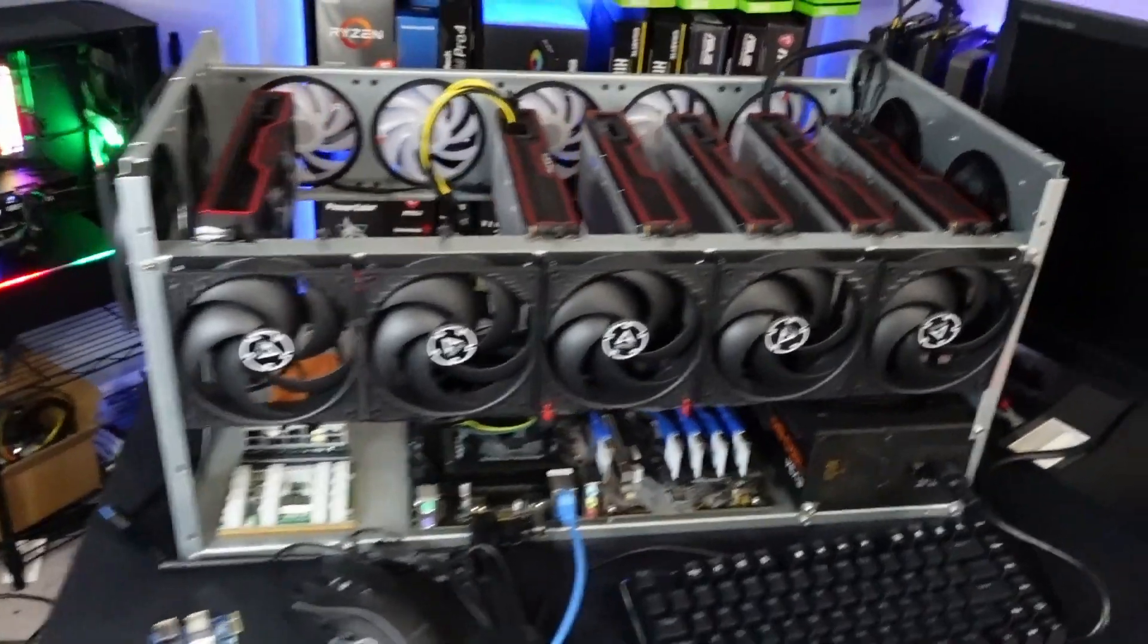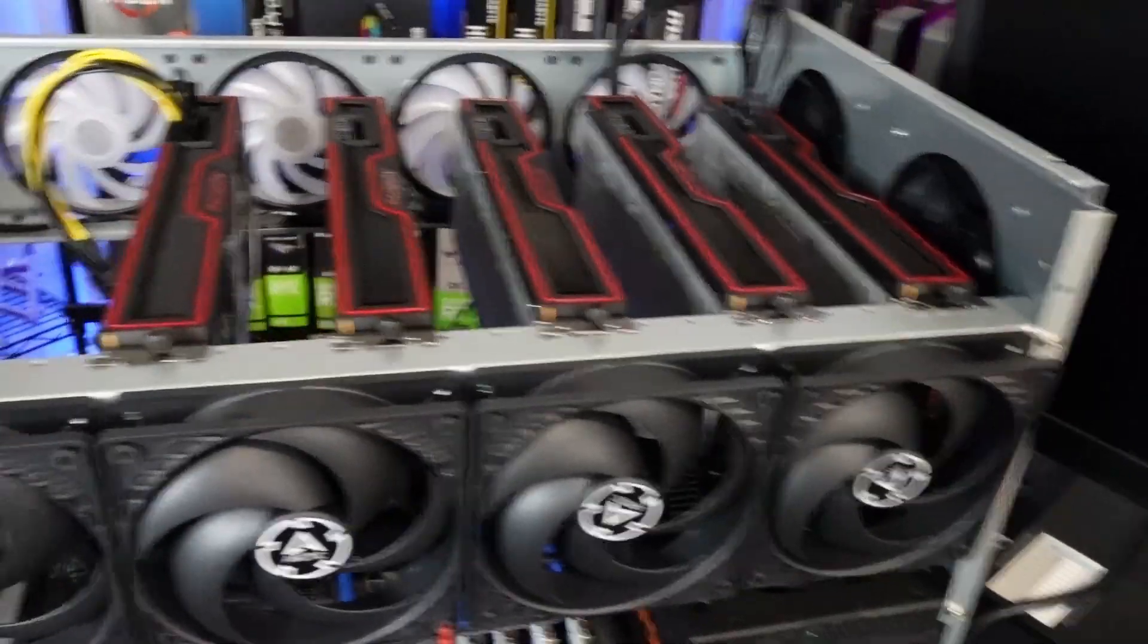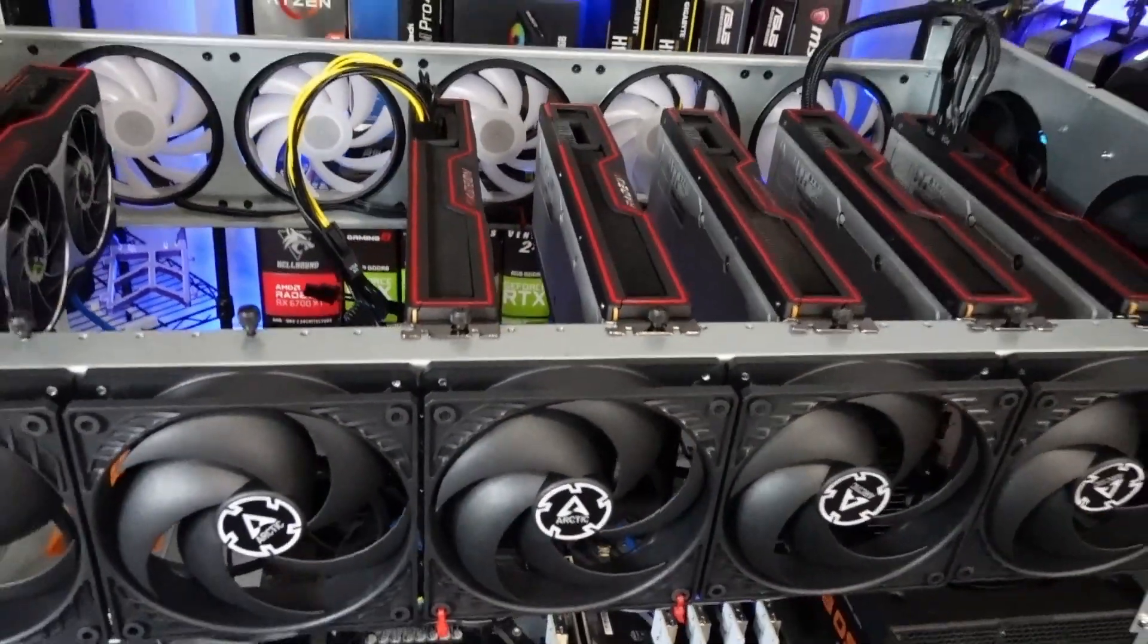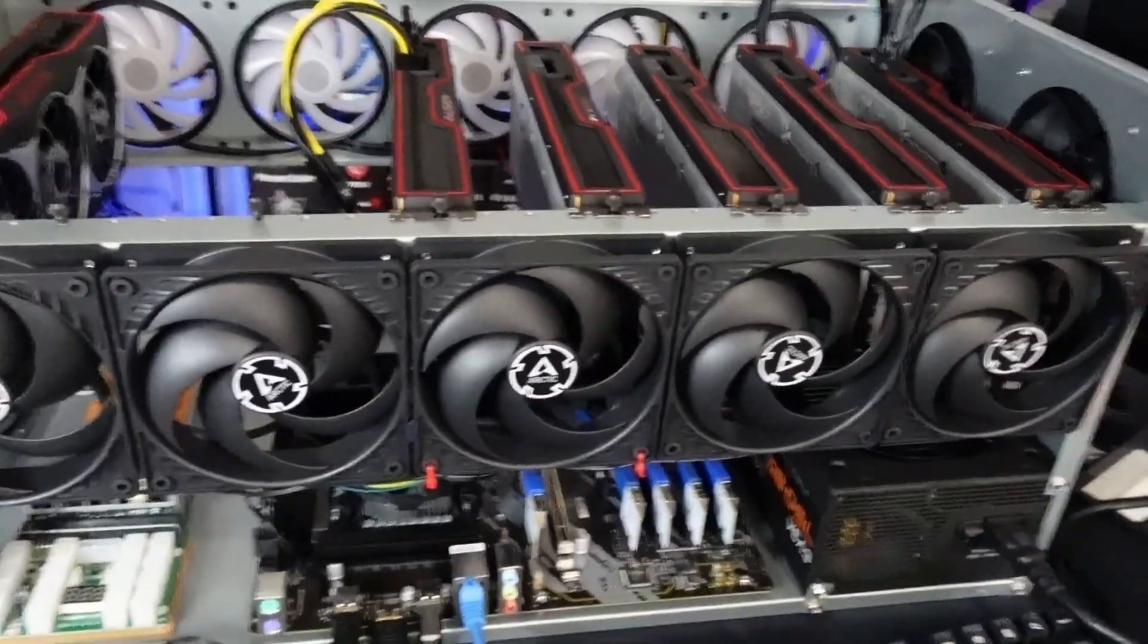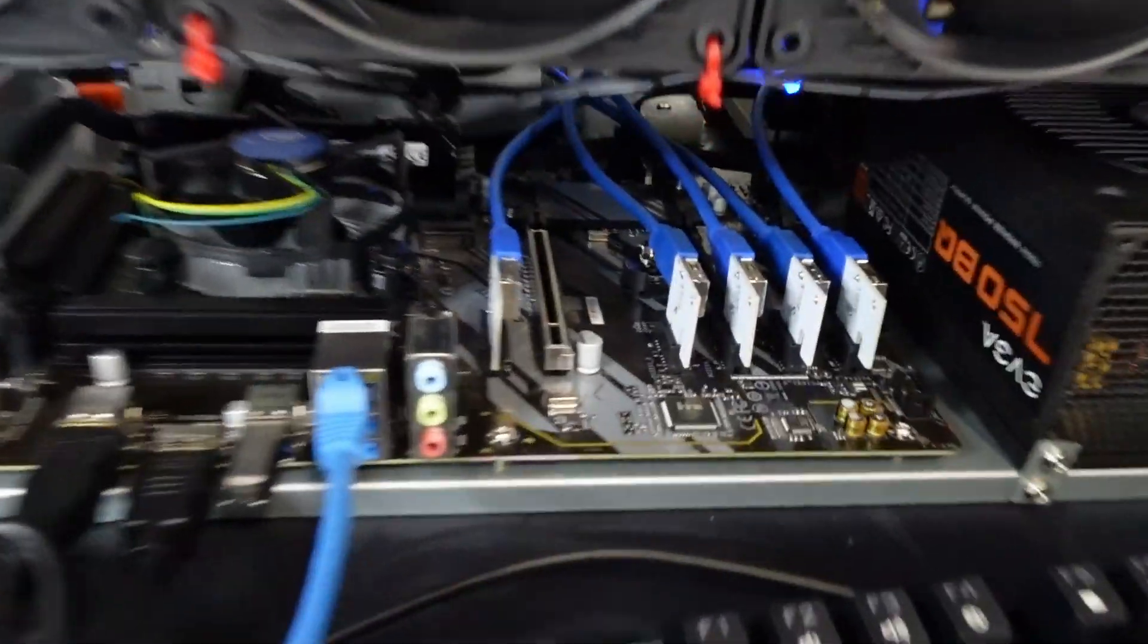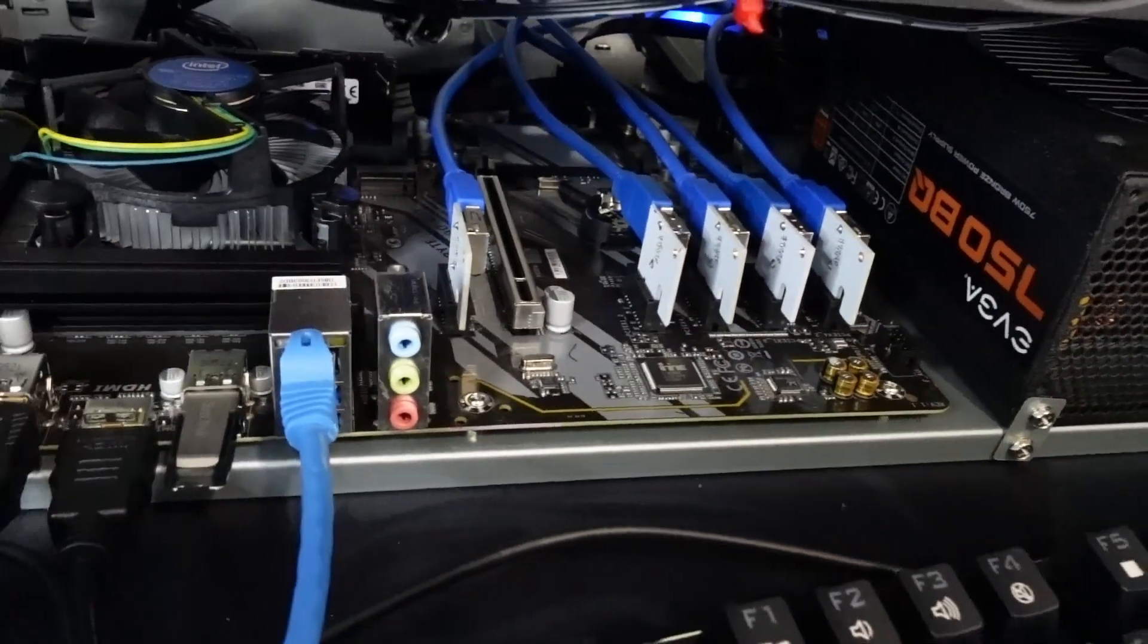All right. As you can see, we have one, two, three, four, five RX 6700 XT AMD reference models all slotted in. There they are plugged into the PCIe slots.